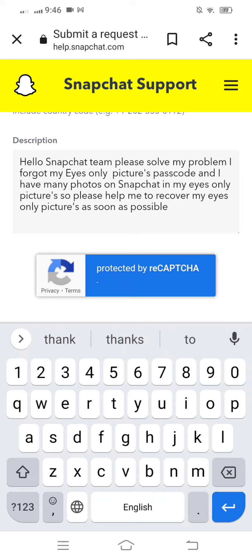In the description, write: 'Hello Snapchat team, please solve the problem. I forgot my Eyes Only pictures password and I have many photos on Snapchat with my Eyes Only pictures. Please help me to recover my Eyes Only pictures as soon as possible. Thanks.'